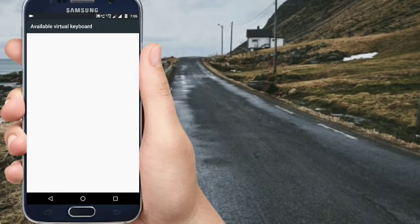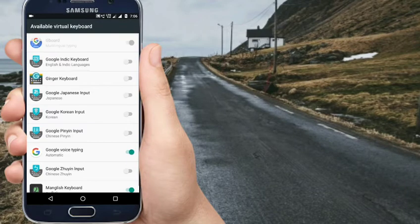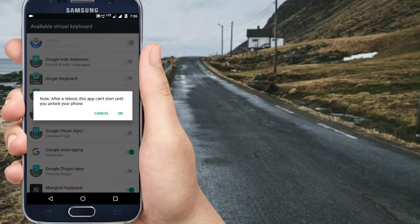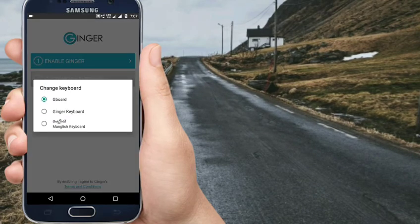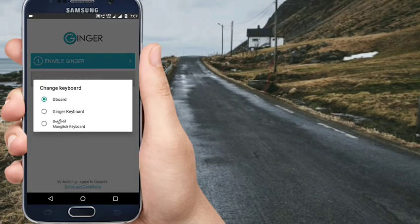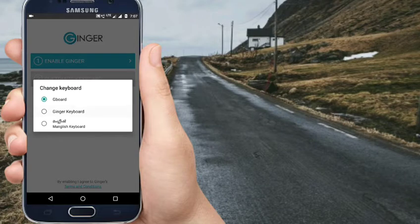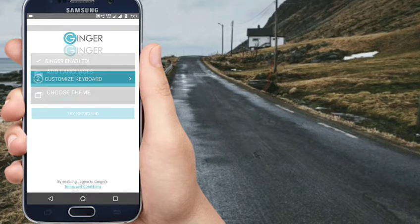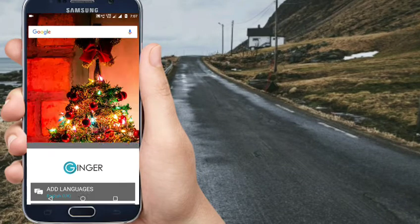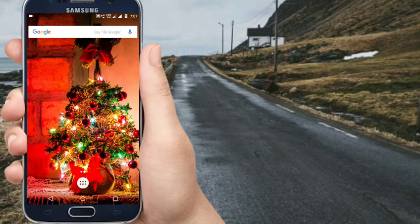You can enable it. Then click OK. You can add Ginger Keyboard to your phone. Customize Keyboard. Now the keyboard is added.